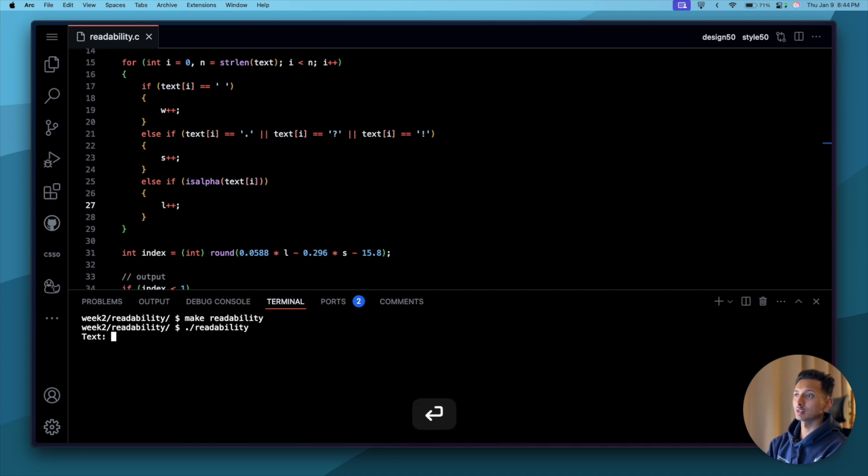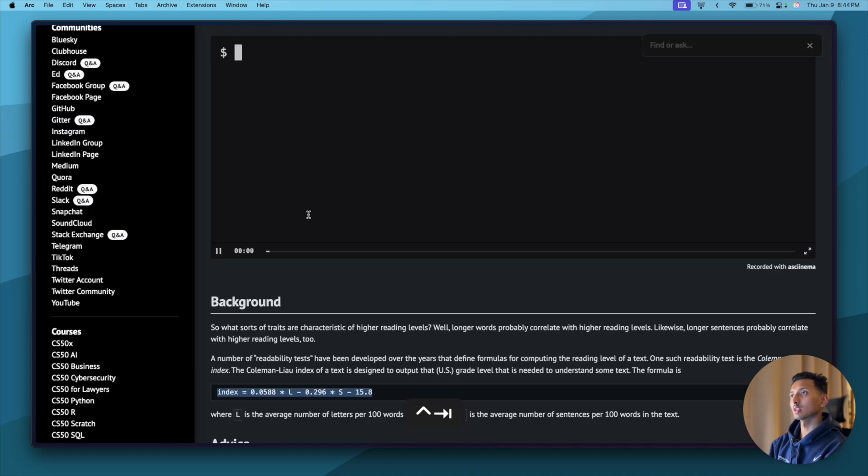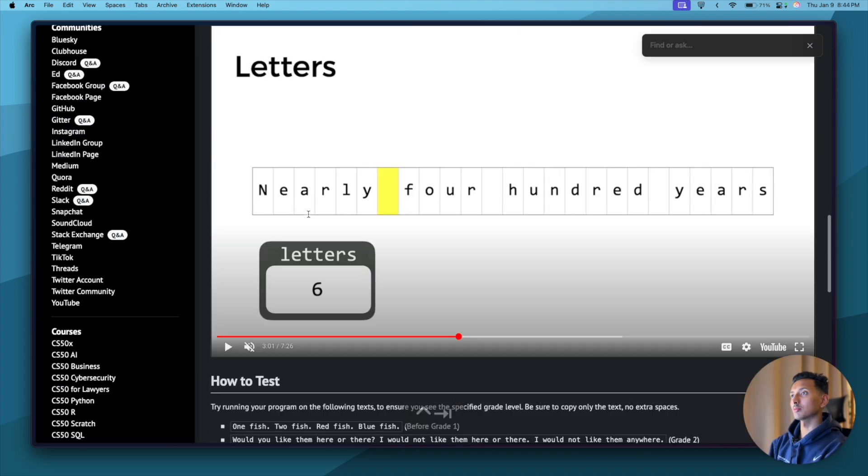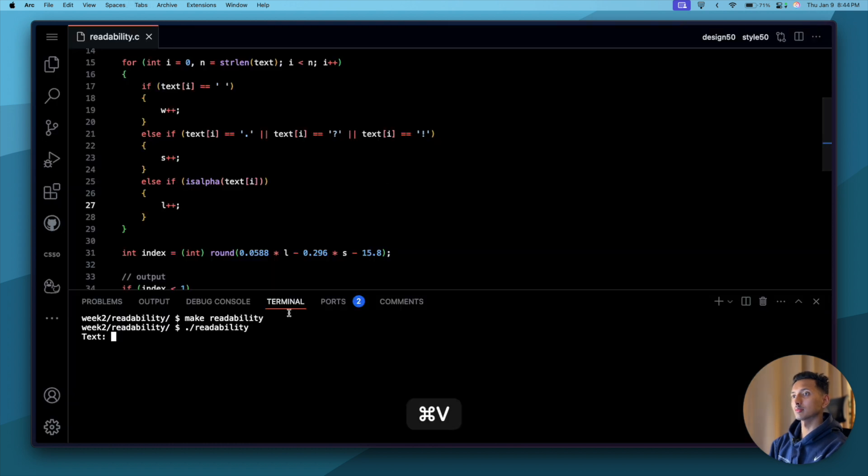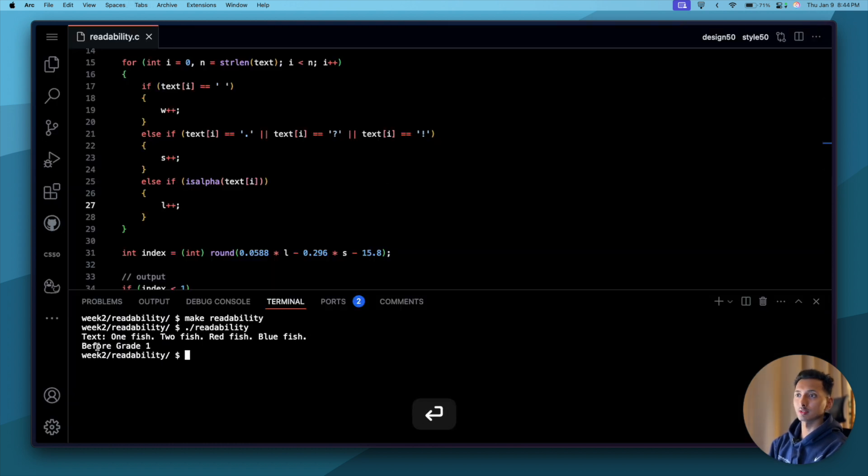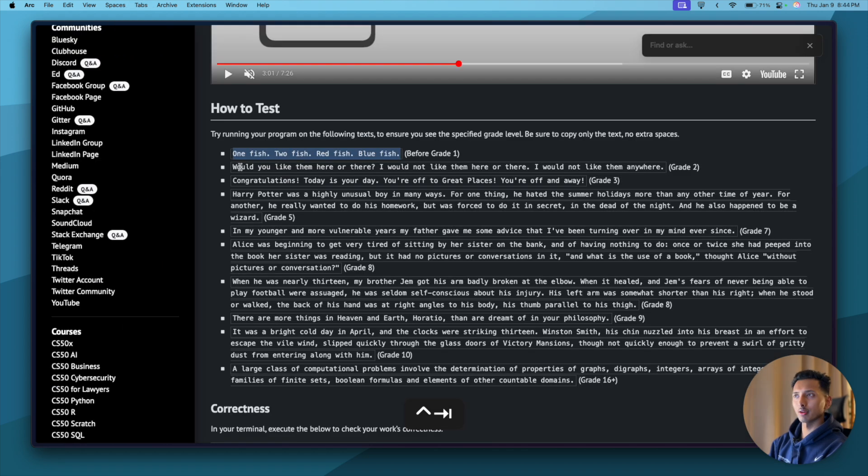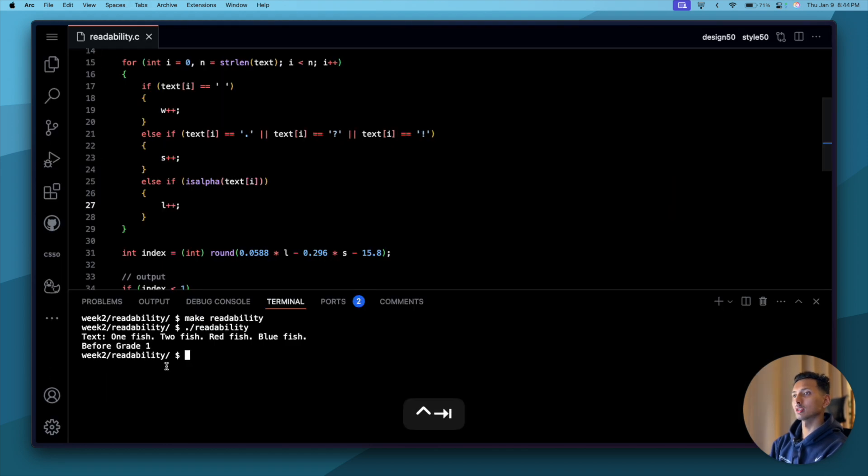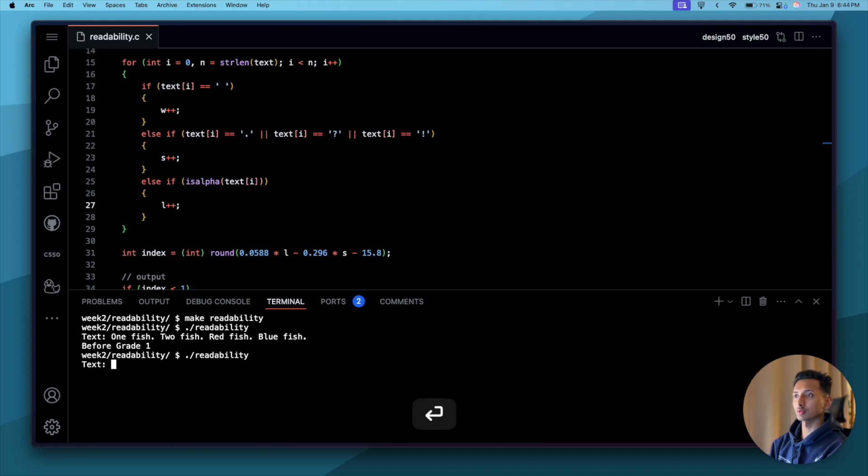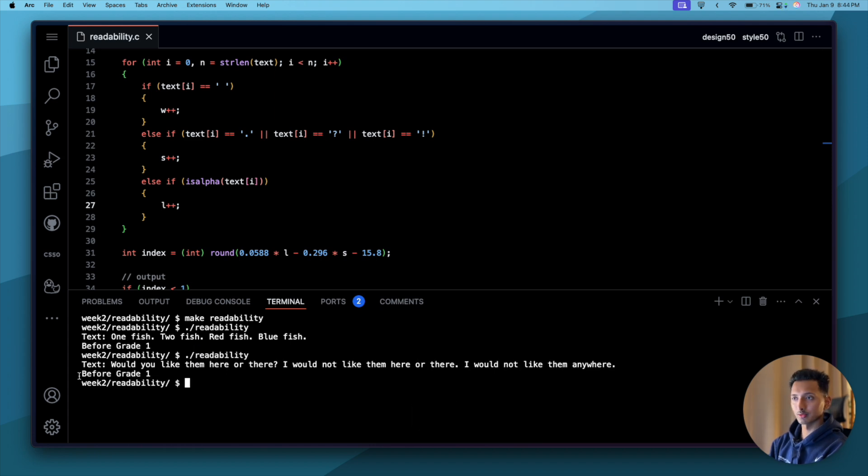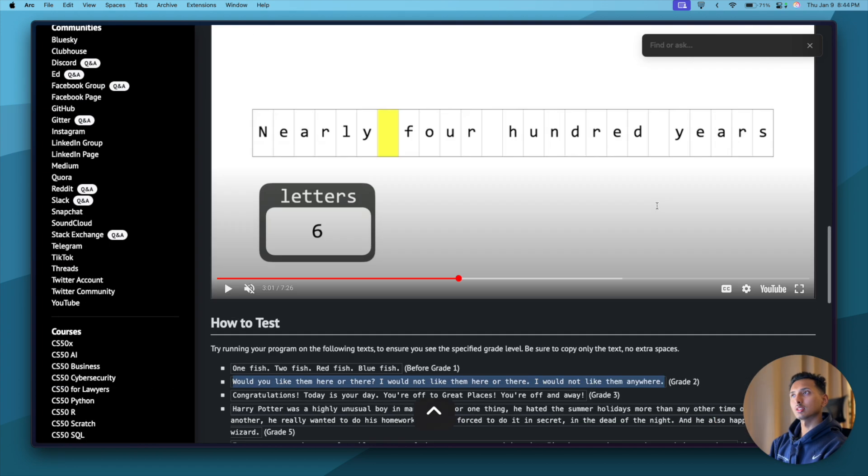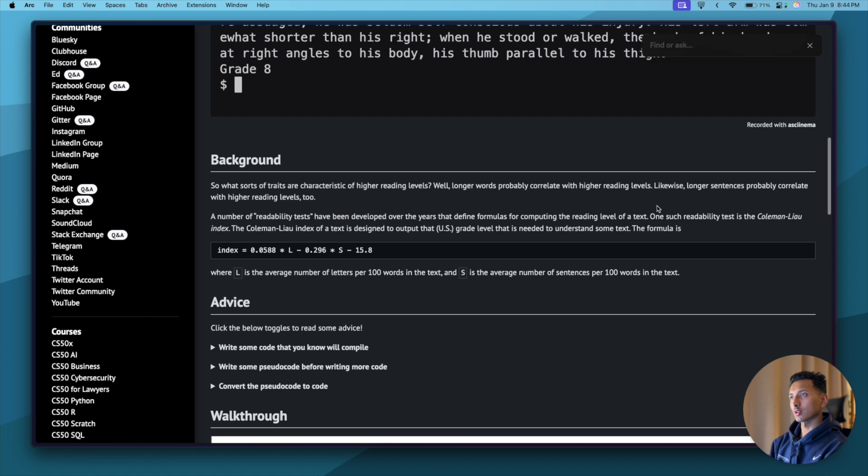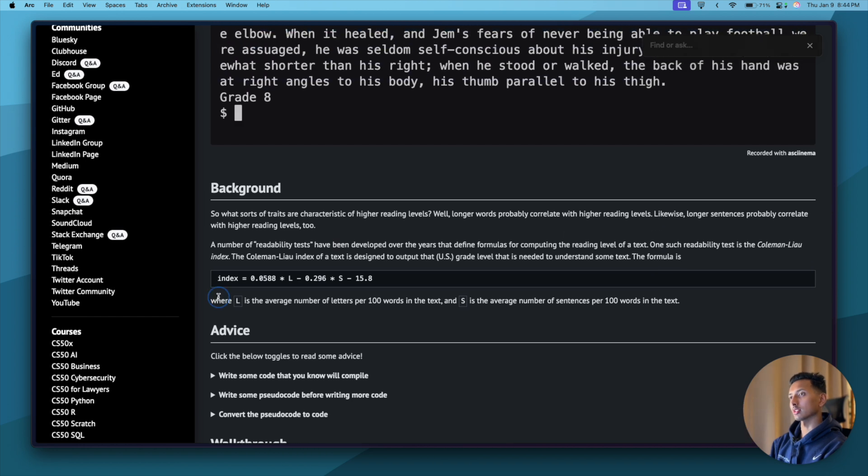Make readability. Letter plus plus semicolon. Very silly mistakes we make. Make readability, done. Dot slash readability, press enter. Let's copy the text or one of the texts. Copy first, paste. Before grade one, nice, right?